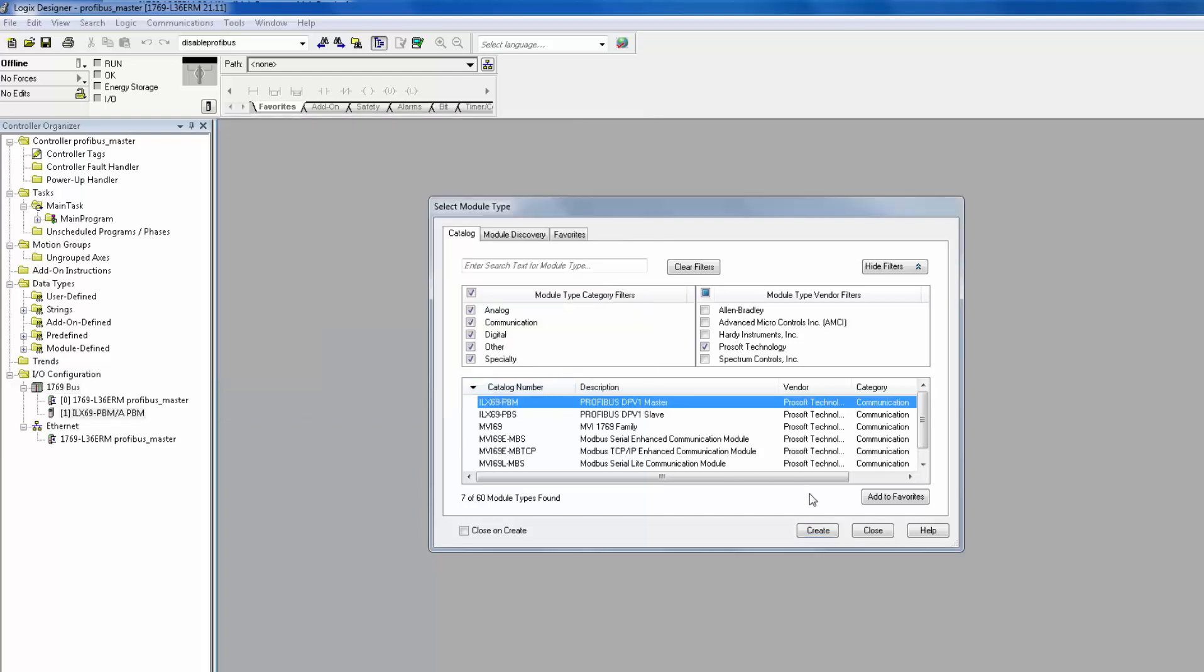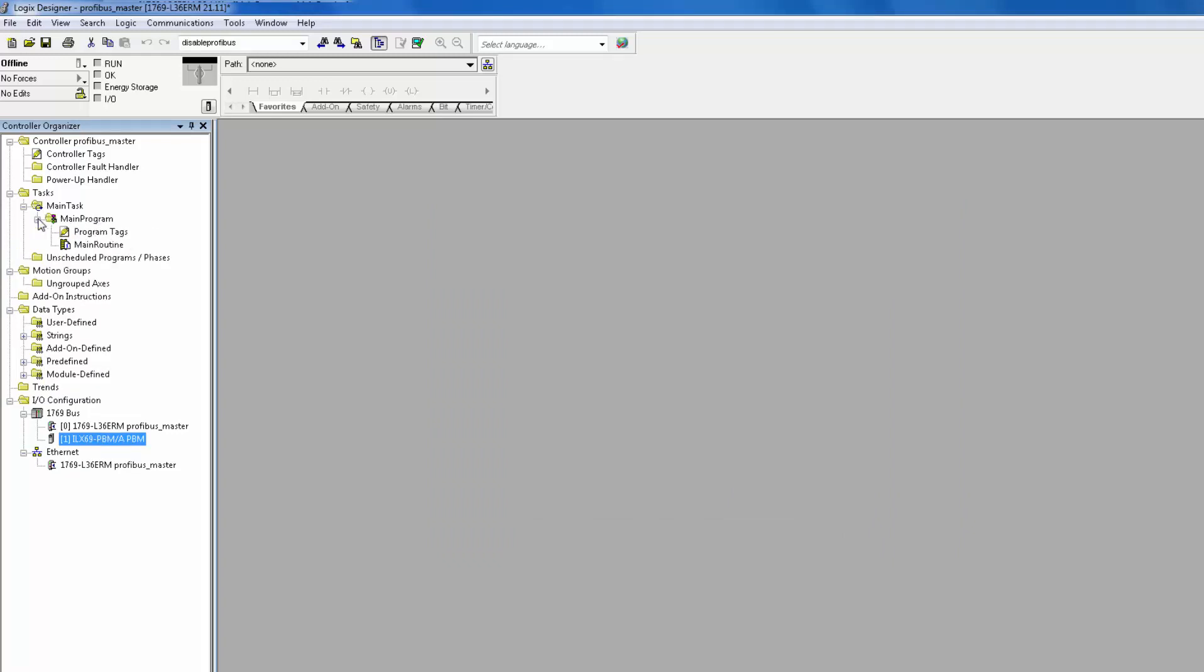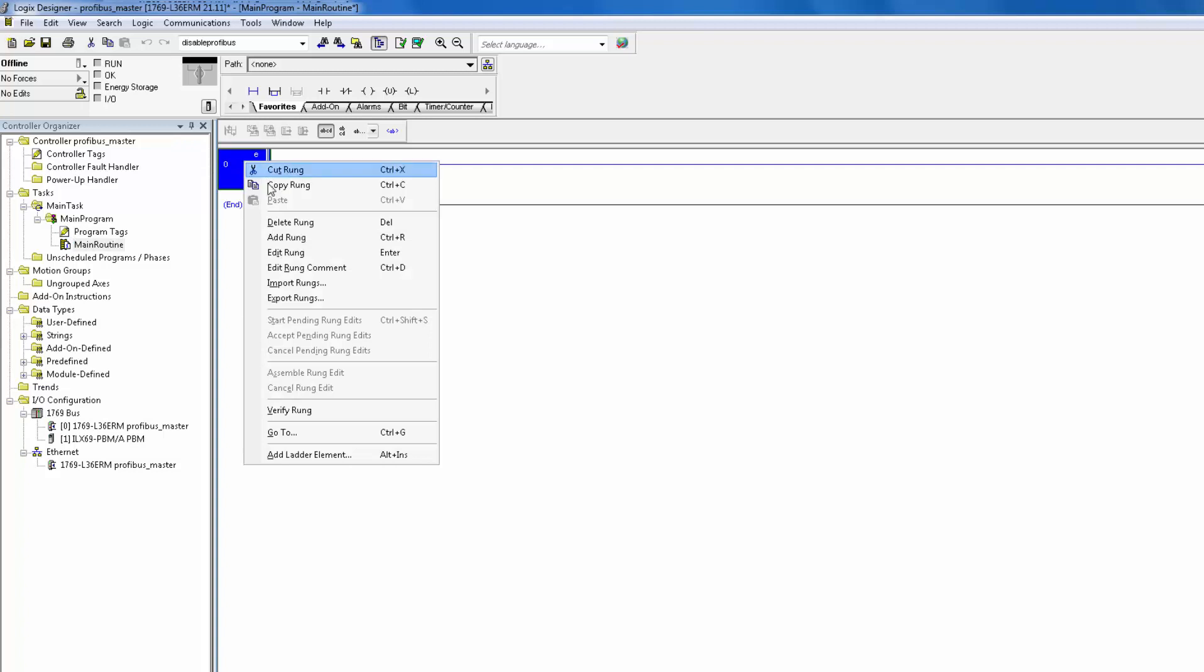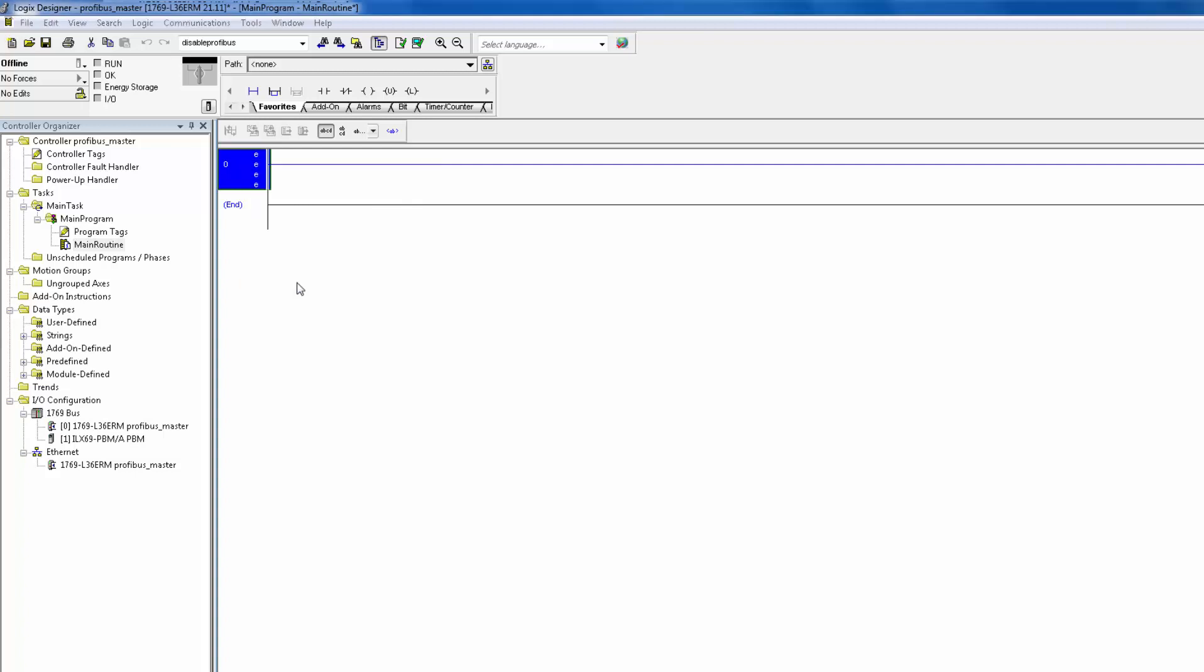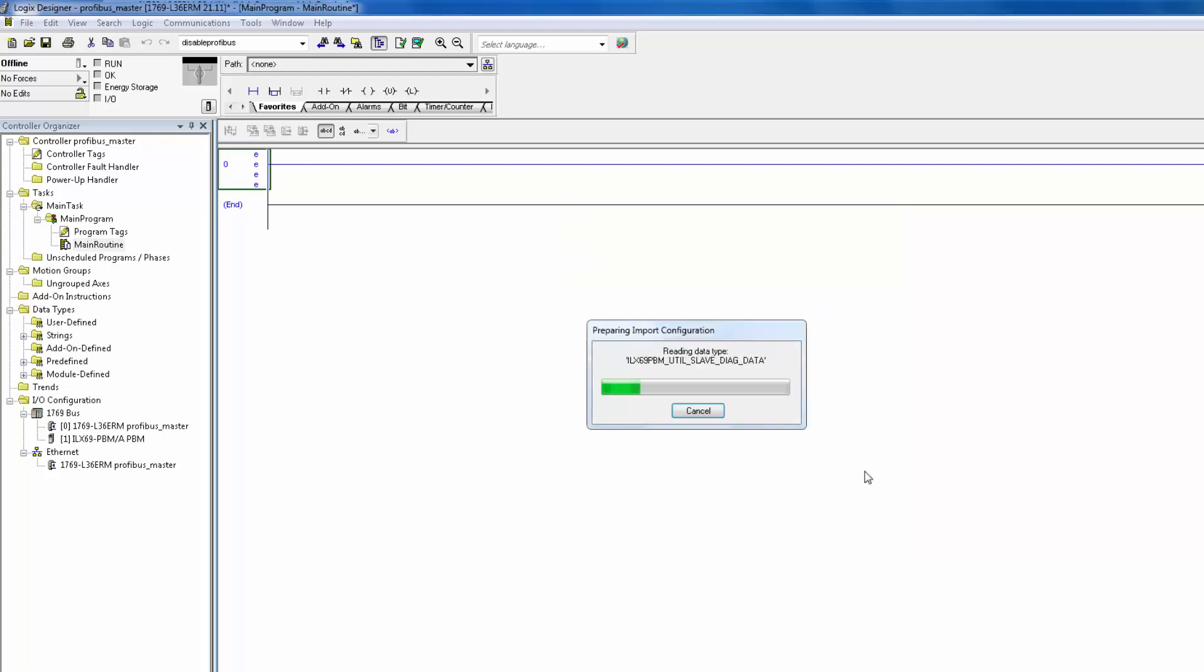Now we need to install the add-on instruction to get this module talking to the processor and bring in some diagnostic data. Double-click on the main routine. If you do not wish to install this in the main routine, it is OK. Just make sure that routine is being called by the main routine. Right-click on any rung and click Import Rungs. Choose the ILX69 PBM AOI. This can be found on the DVD shipped with the module or from our website. Then click Import.